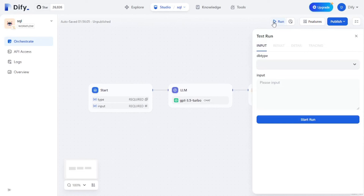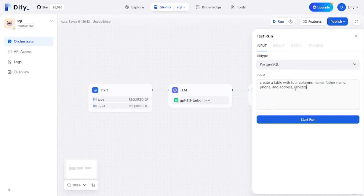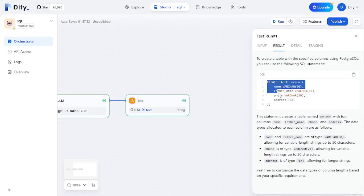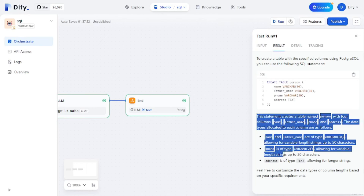Let's run the SQL generator. I'll select PostgreSQL, and for the input I'll ask it to create a table with four columns — name, father name, phone, and address — with appropriate data types. It generates the full SQL query for a table called 'person' with all four columns assigned the correct data types, and even includes an explanation of how the query works.